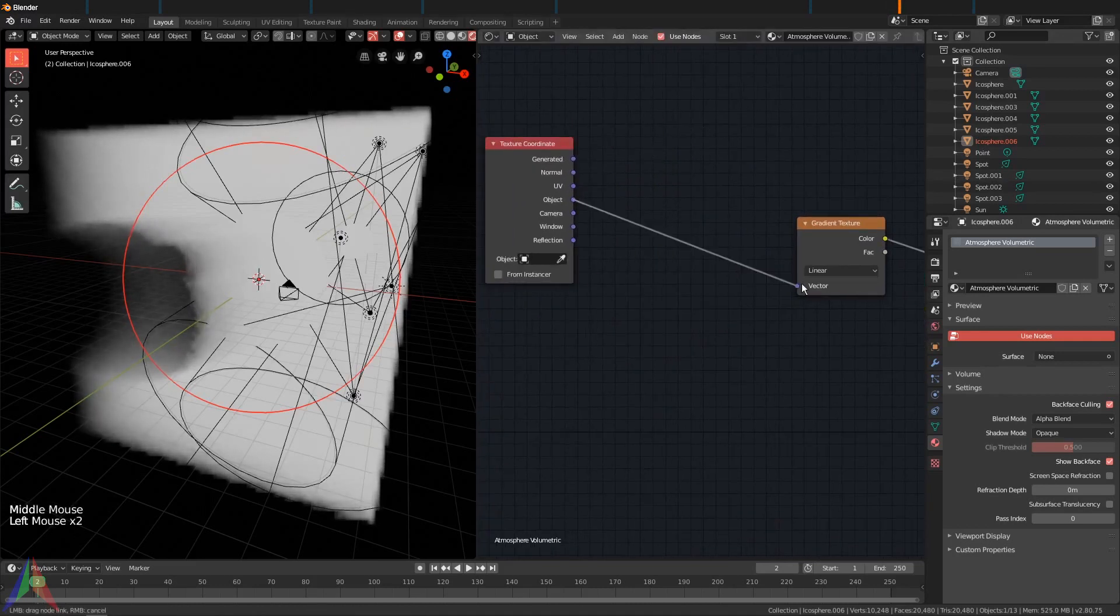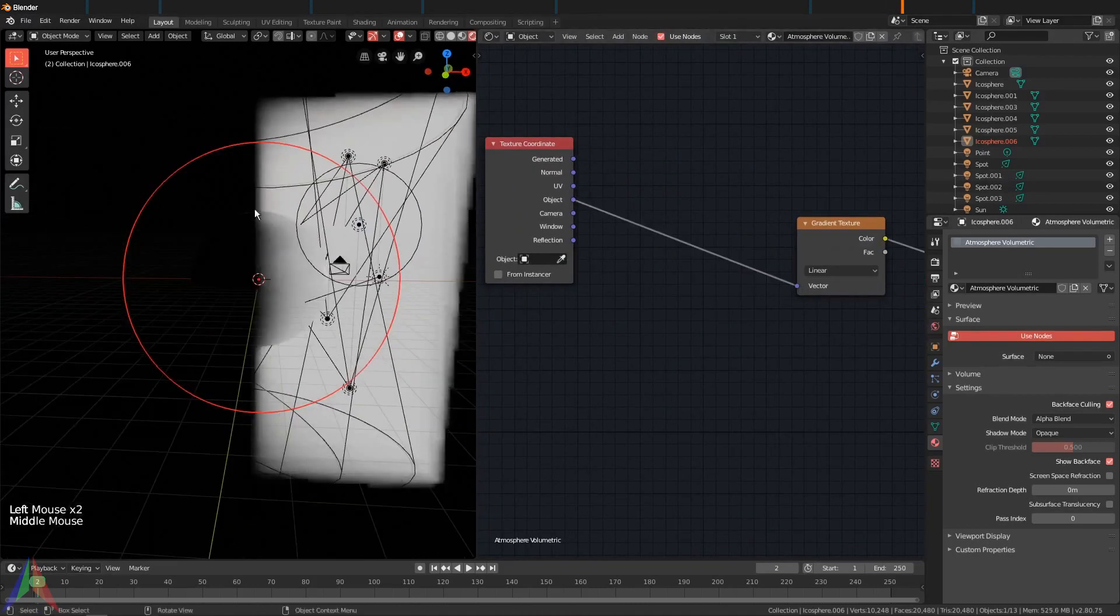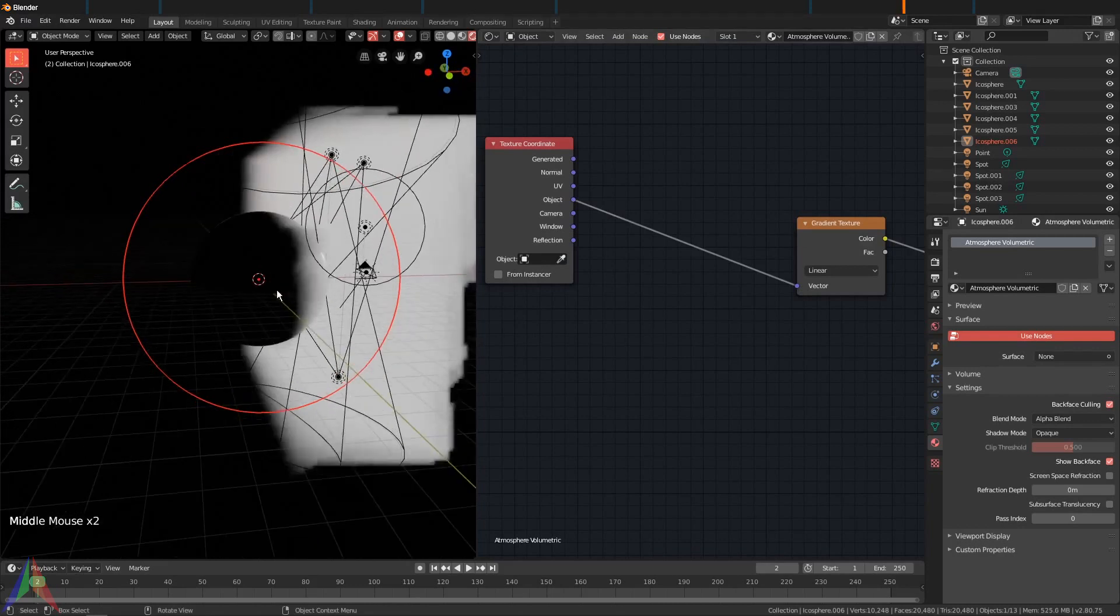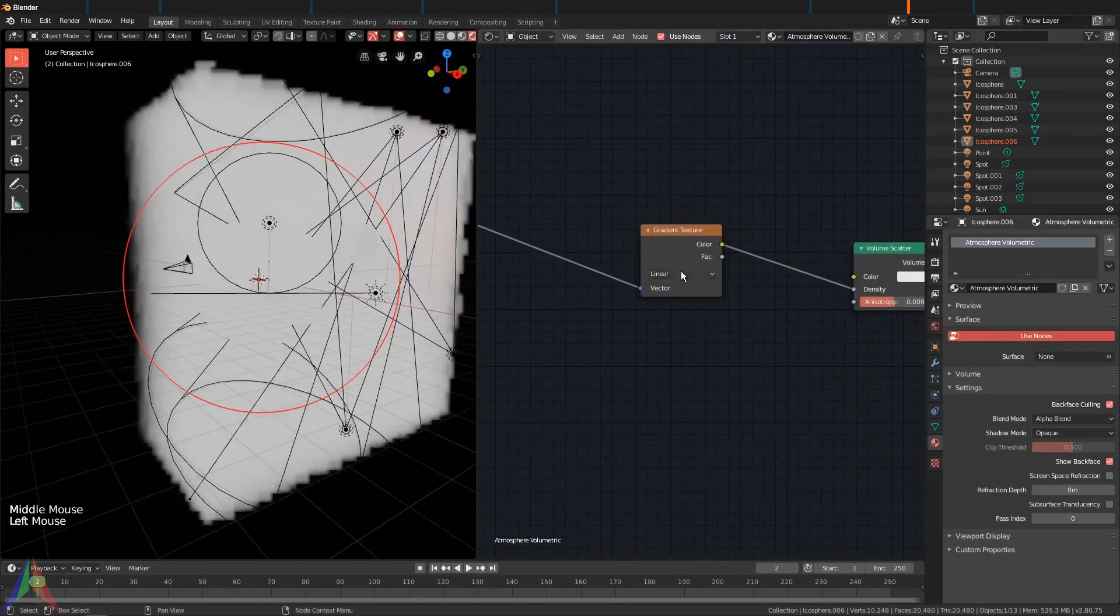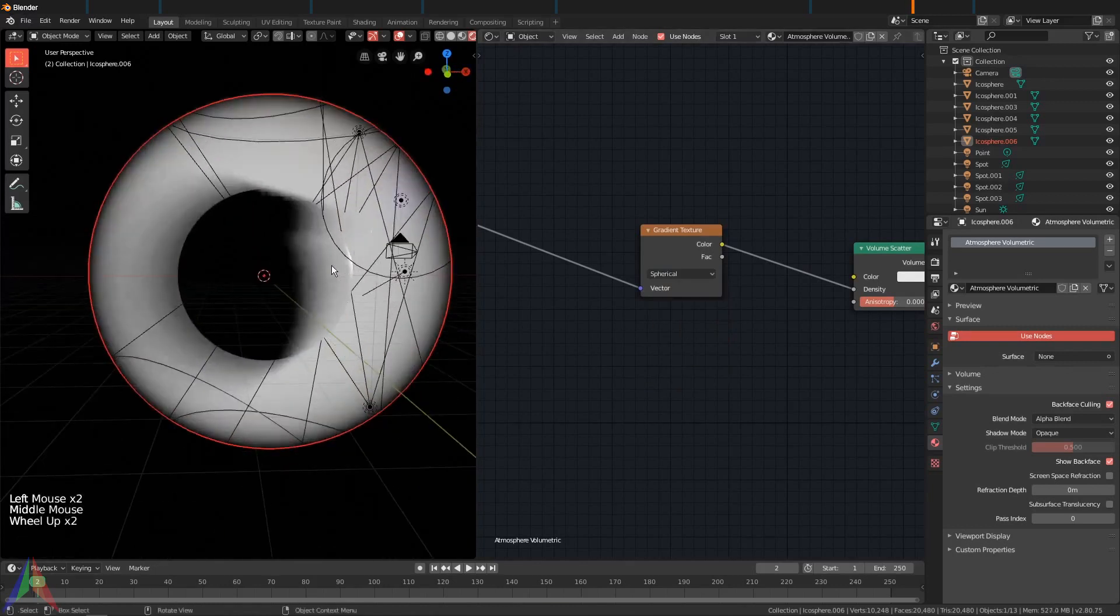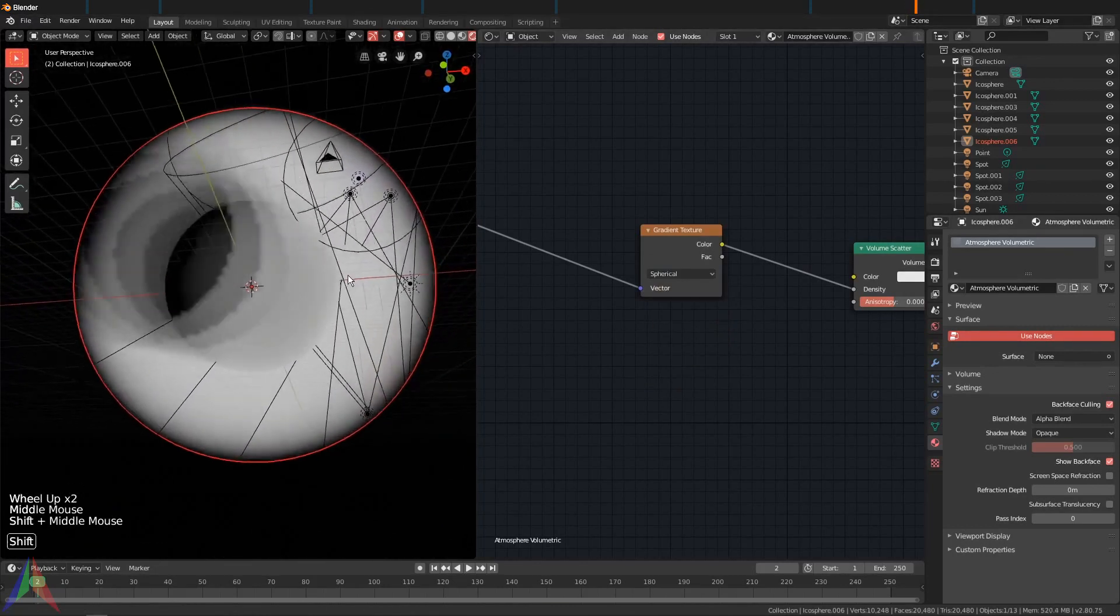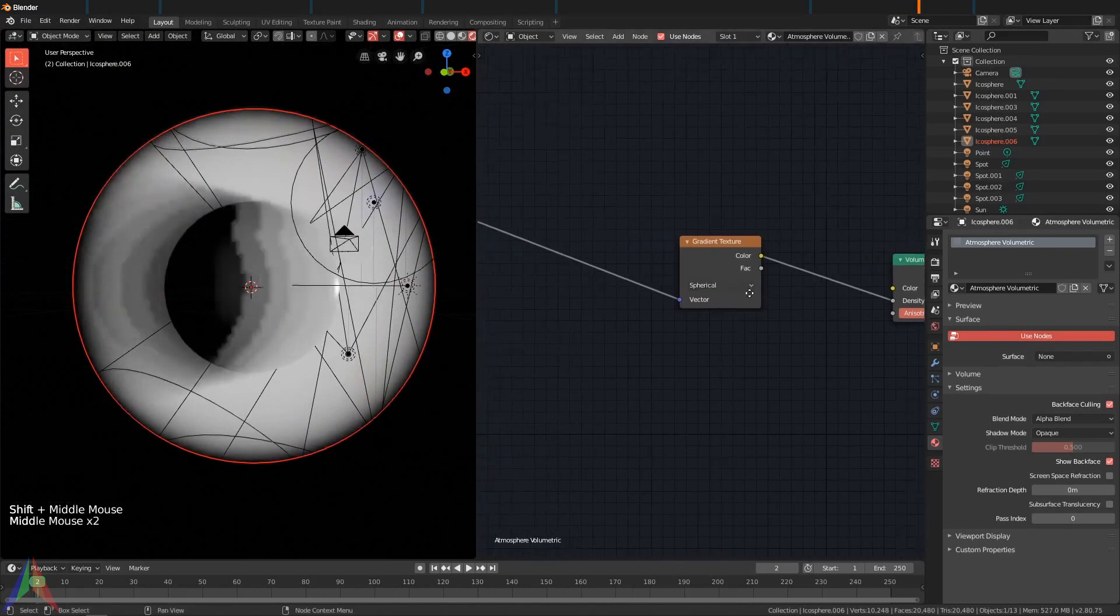Now you can go here and you can choose Spherical and that should fit just like this. Then you can scale it down.